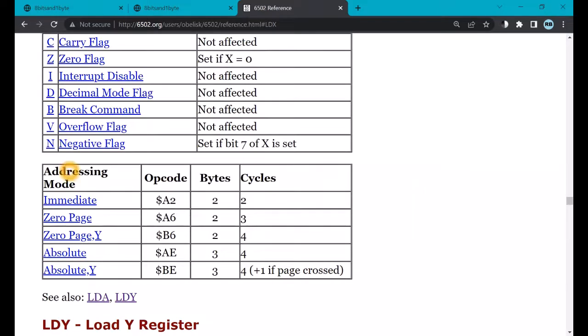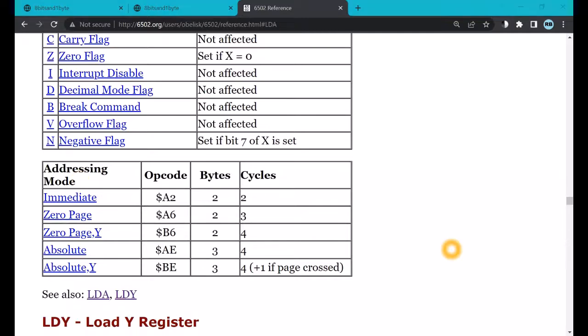Below that, we have the addressing modes that the LDX supports. The two most important addressing modes are immediate and zero page. In immediate addressing, the data loaded into the X register is in the instruction itself. This is appropriate if the data can fit into a byte. In zero page instruction, the address of the data fits into a byte. And it is used to address the first 255 bytes of storage. This is great for the Atari 2600, since all the RAM in the system is within the base page.